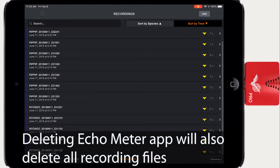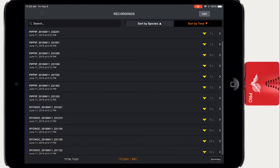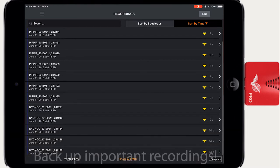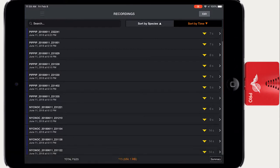If the Echometer app is deleted from your iOS device, all the recording files will also be deleted. Therefore, it's a good idea to use one of the following techniques to back up your recording files.